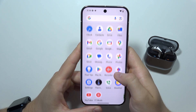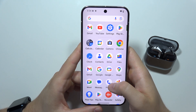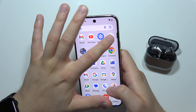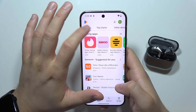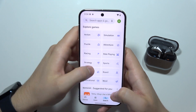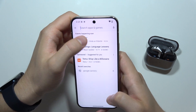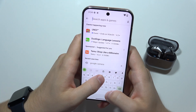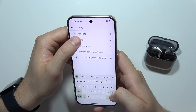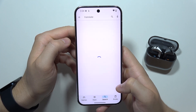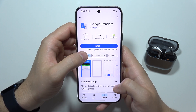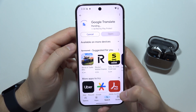If you don't have this application on your phone, you will have to go into the Google Play Store, click on the search, input the translate phrase, and then download Google Translate.